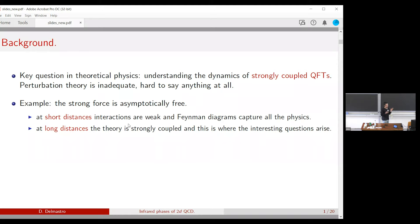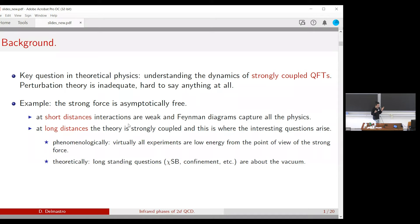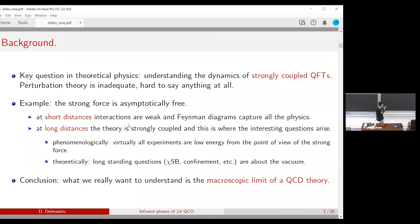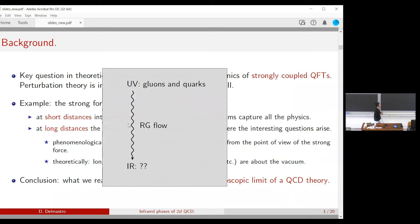By contrast, at long distances the coupling constant grows, so the theory is strongly coupled — and this is where many interesting questions arise, both phenomenologically and theoretically. Phenomenologically, almost every experiment throughout history has been low energy from the point of view of the strong force. Except at the core of the LHC, everything else is low energy. Theoretically, many long-standing hard questions about the strong force concern the vacuum structure: symmetry breaking, confinement, and questions of that type.